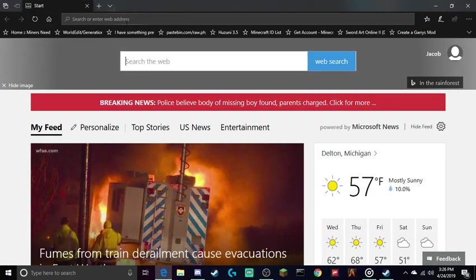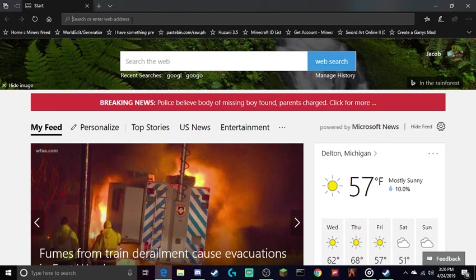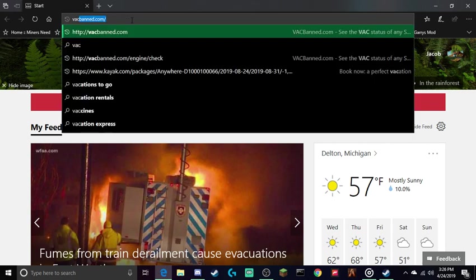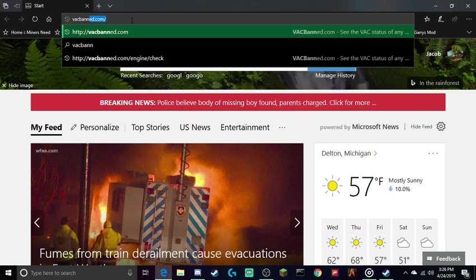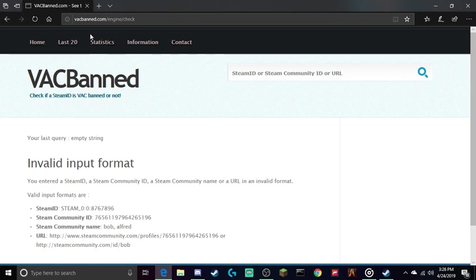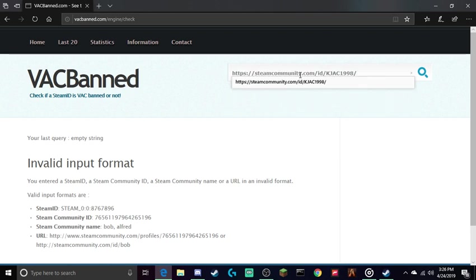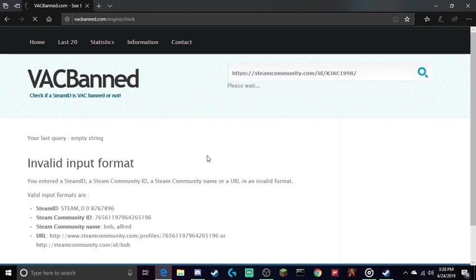You will go to your browser, whether it be Google Chrome, Internet Explorer, Firefox, whatever. Go to vacbanned.com - it will come up like this. Post your Steam ID, your Steam link right here, and paste it in there. Press search.